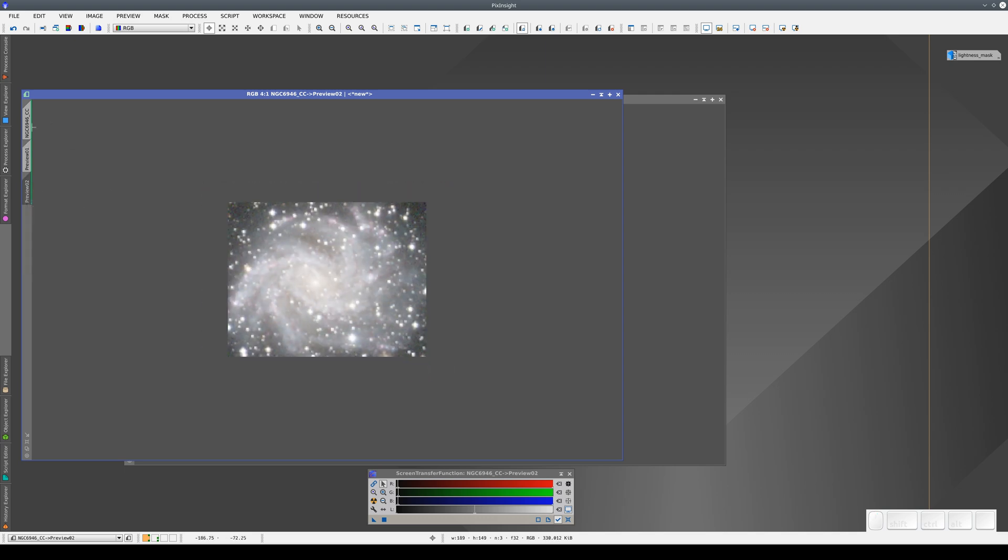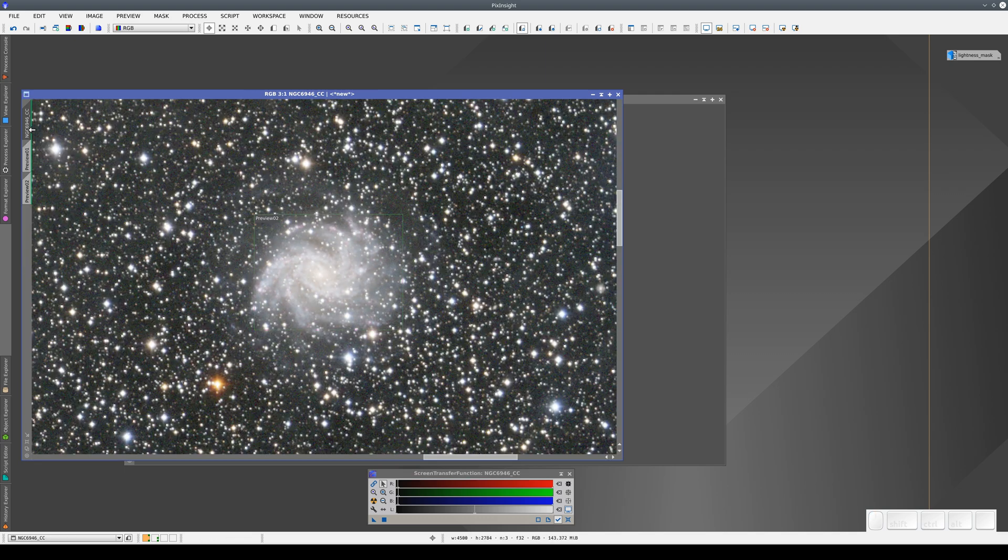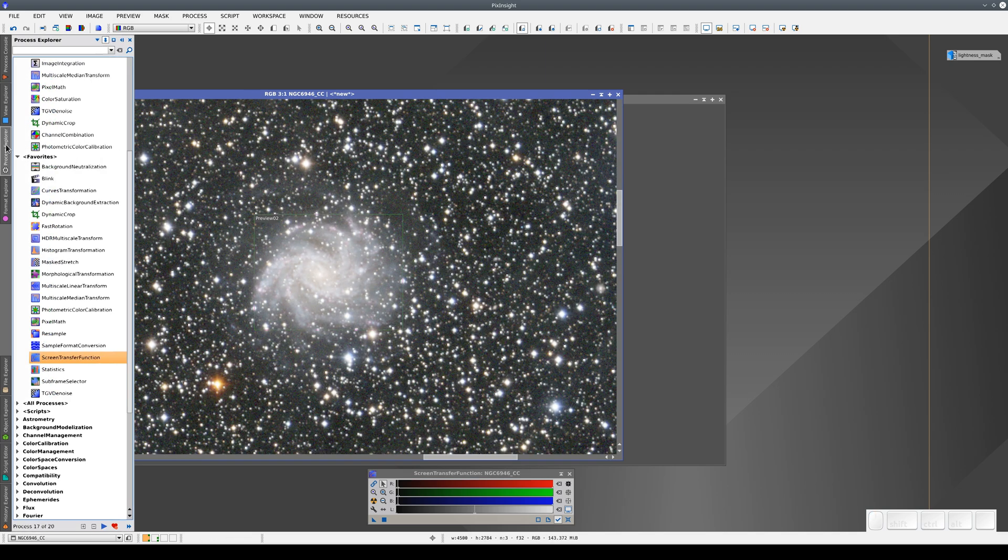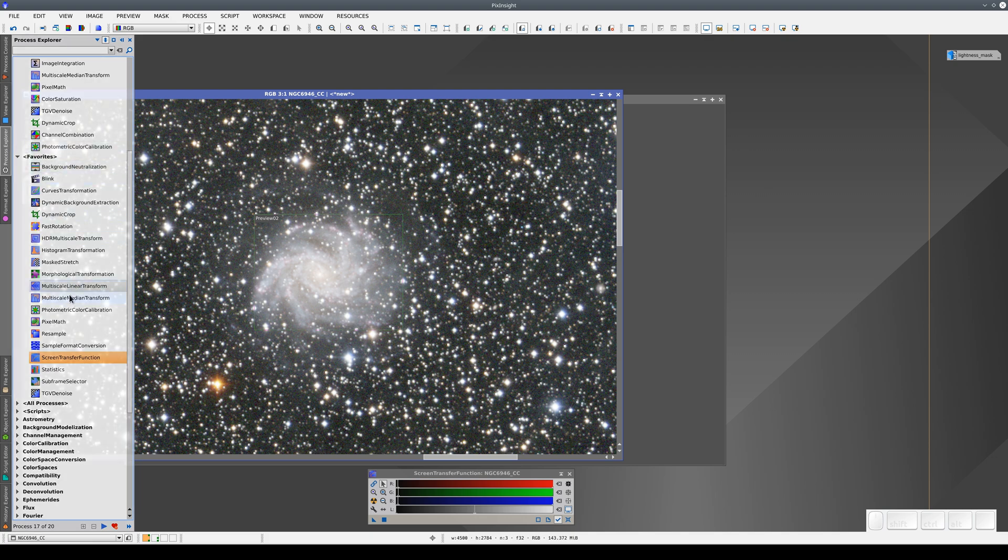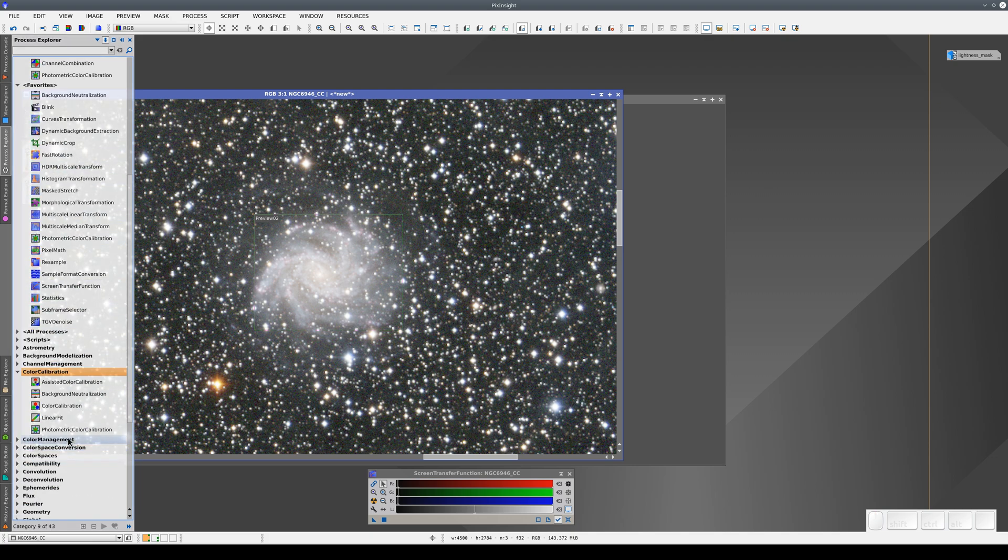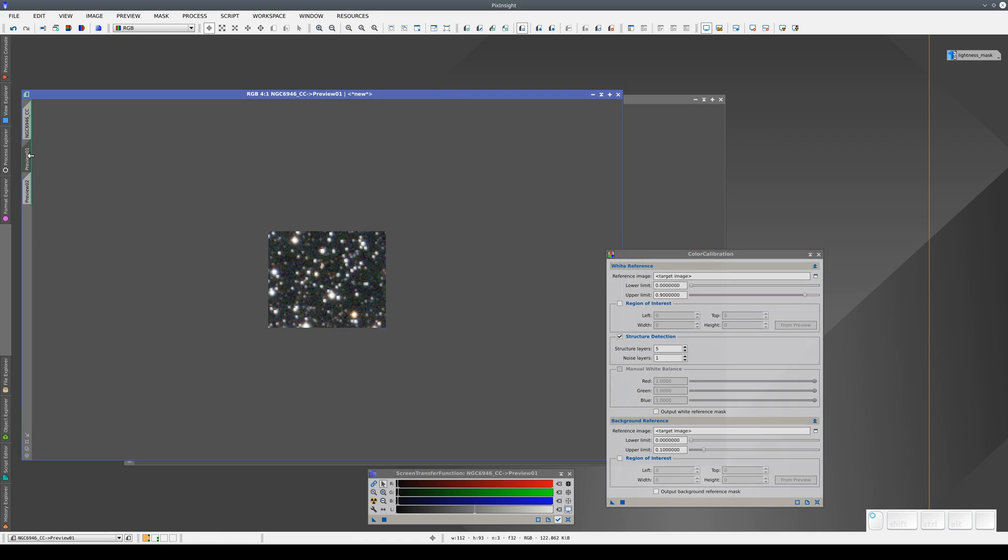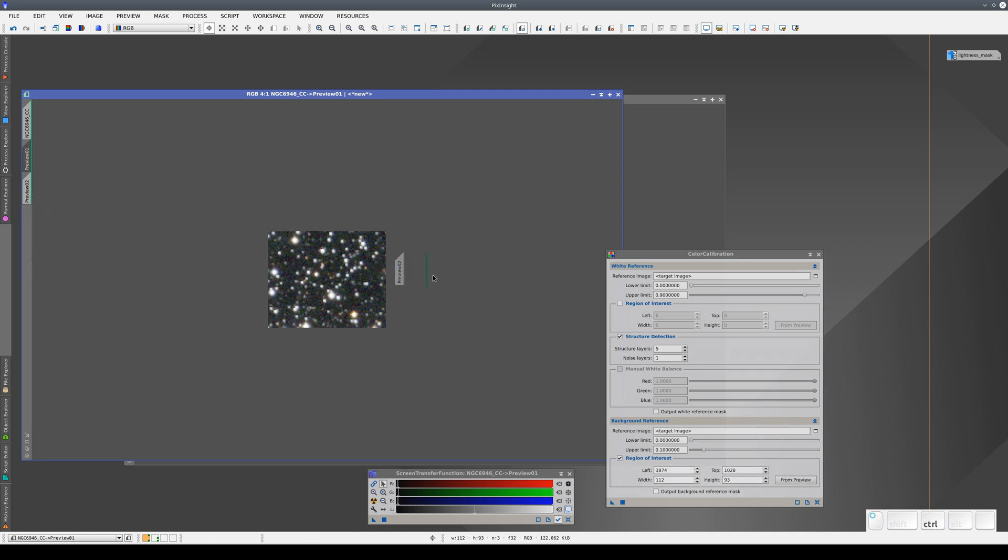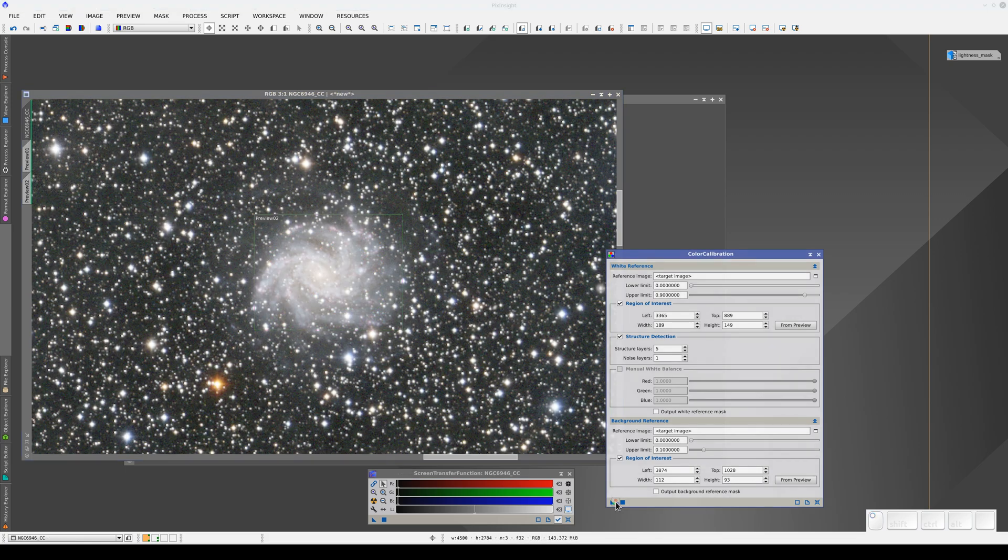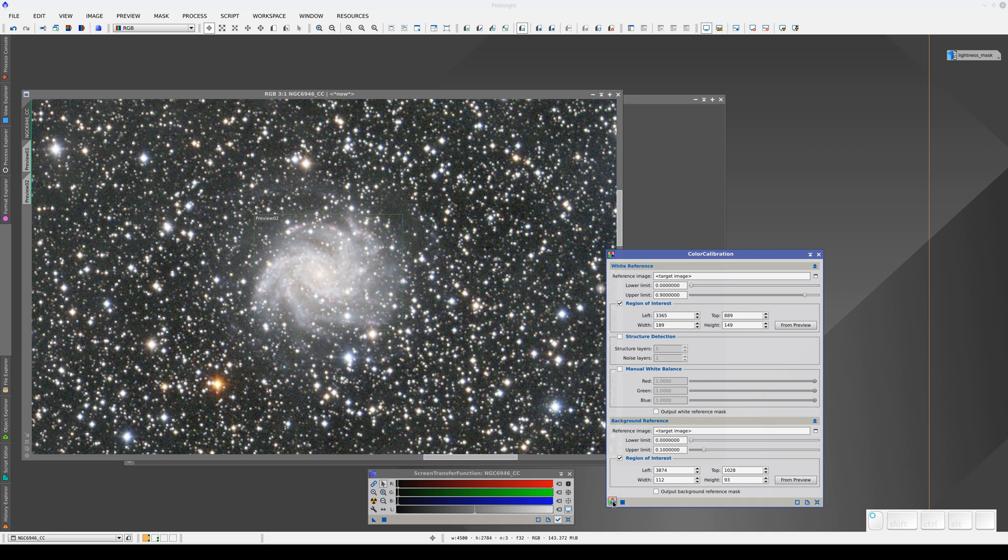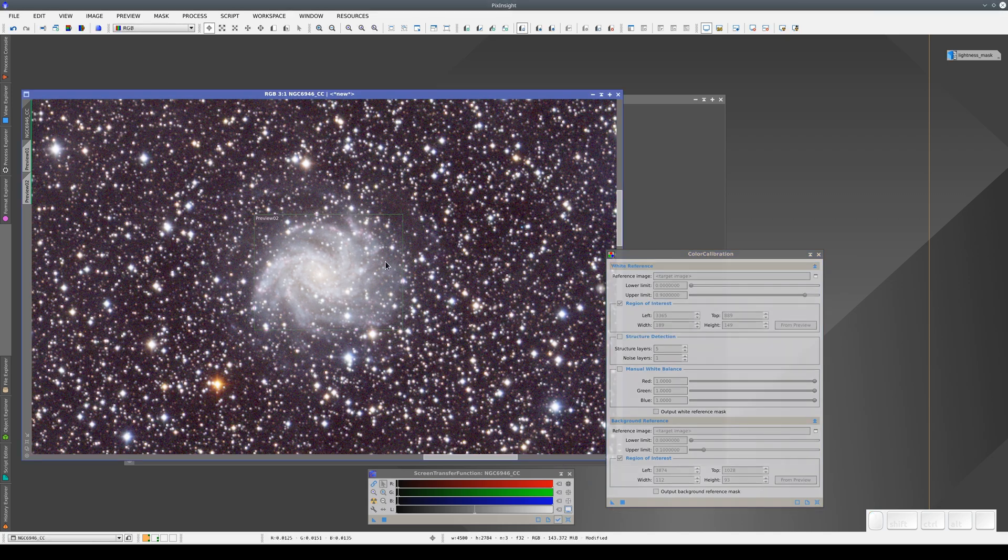We'll set these two previews as regions of interest in color calibration. We'll uncheck the structure detection checkbox because we want all the light that's inside the galaxy, and now we apply the process.